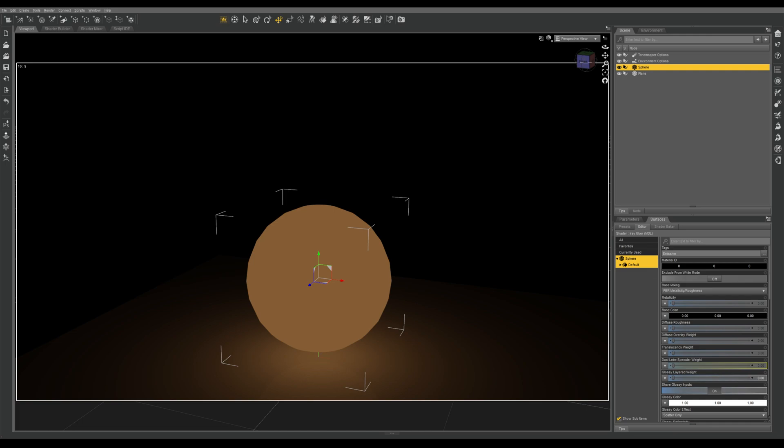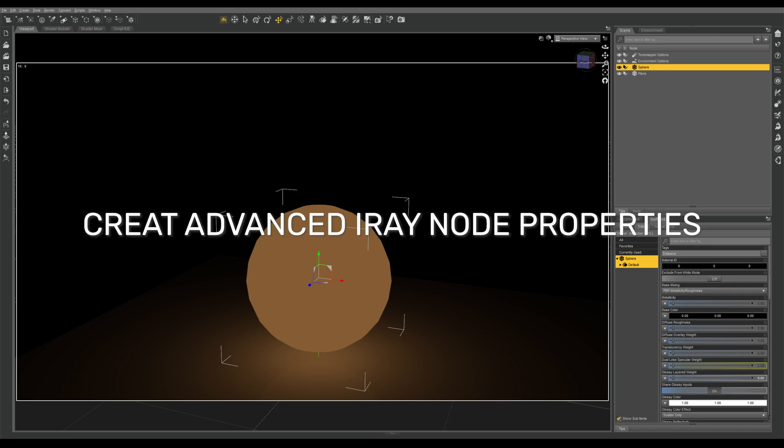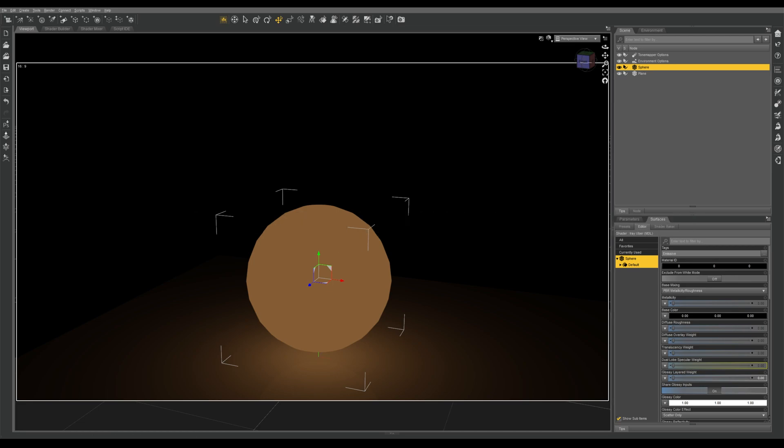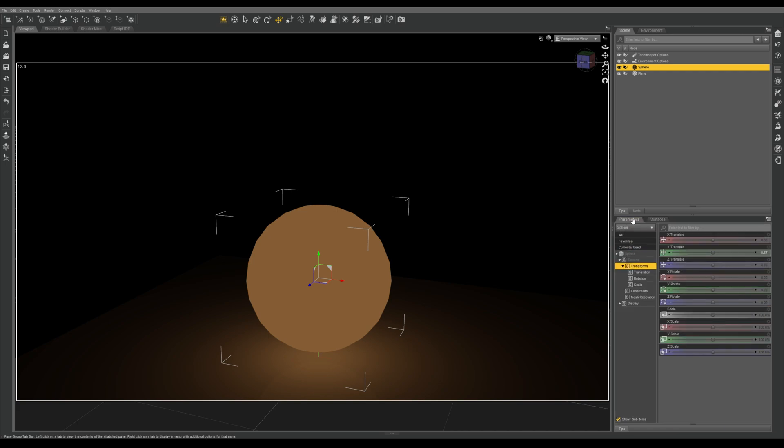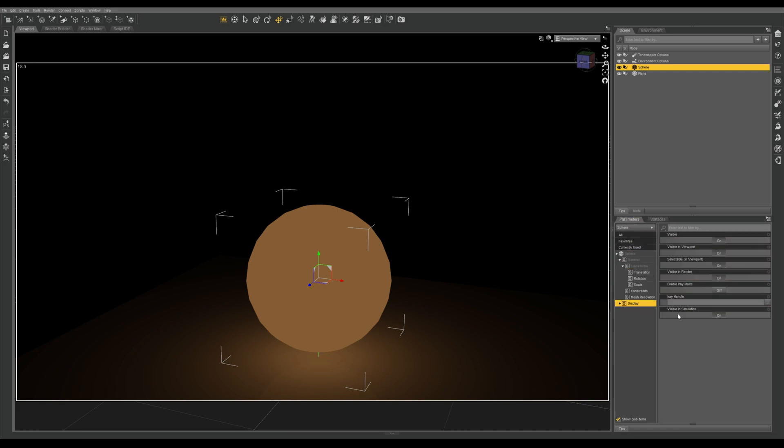The next thing we need to do is go into our scripts folder in our contents folder, and we're looking for a script called create advanced iRay node properties. With your object selected, double click on that script, and now when you go into your parameters tab for your object under display, you should now see enable iRay matte. Make sure that's selected and you've completed the next step.